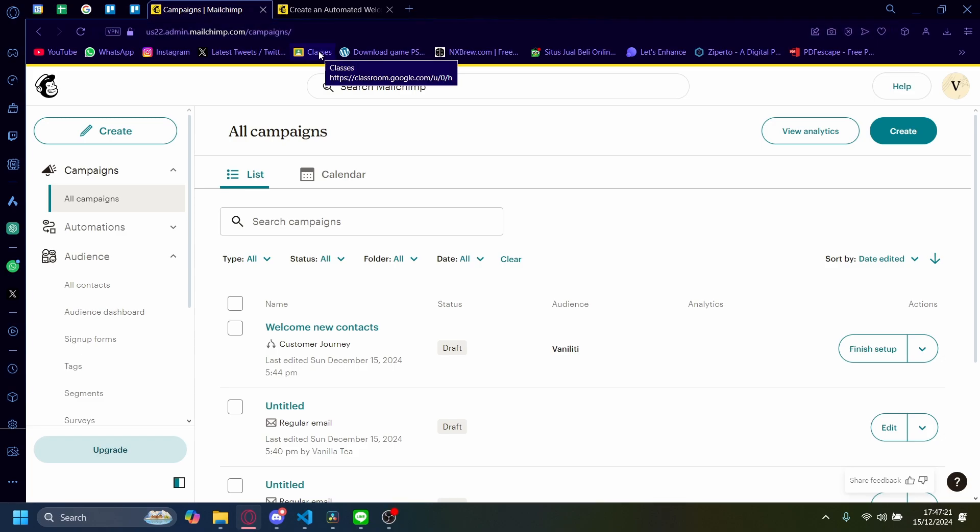Hi, today I'm going to show you how you can create a welcome email on your MailChimp account. So first off, you'll have to go on the dashboard here.